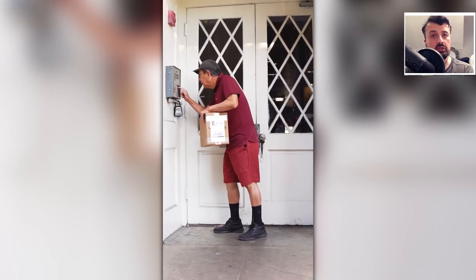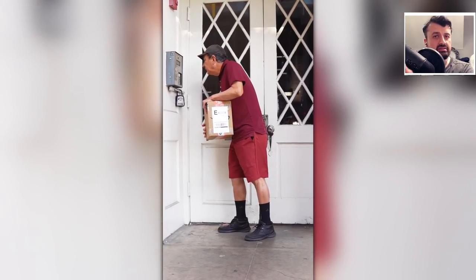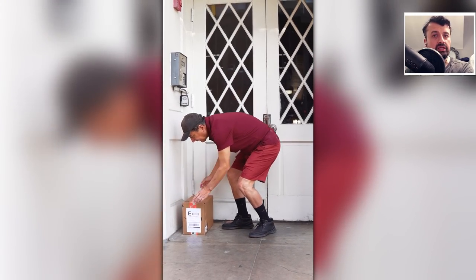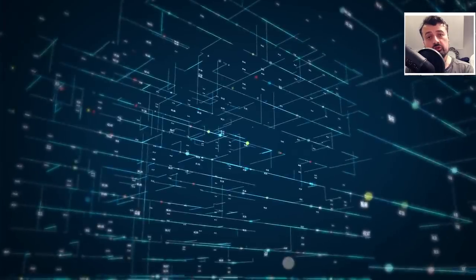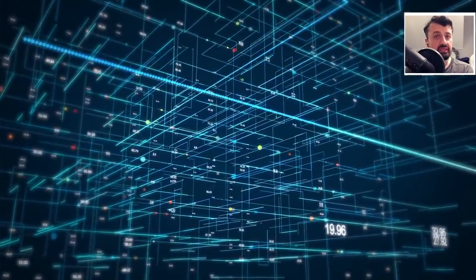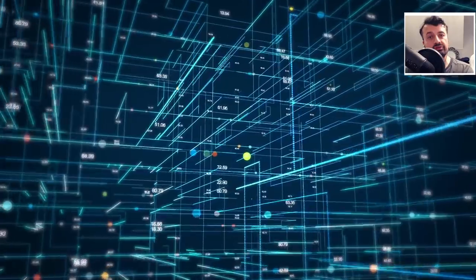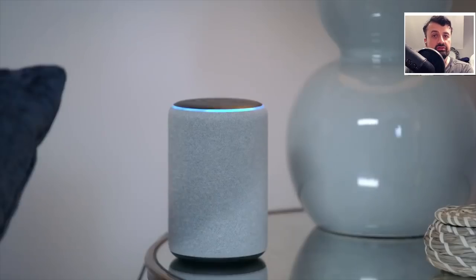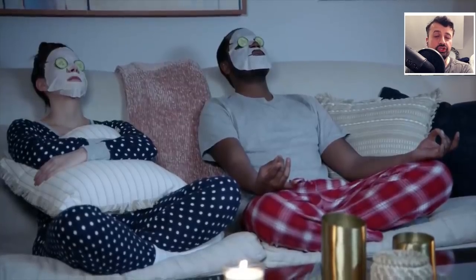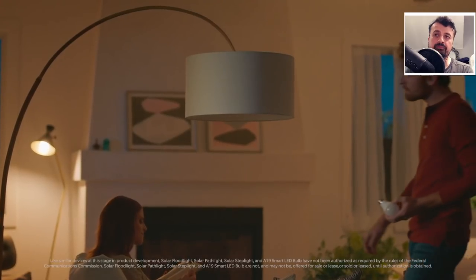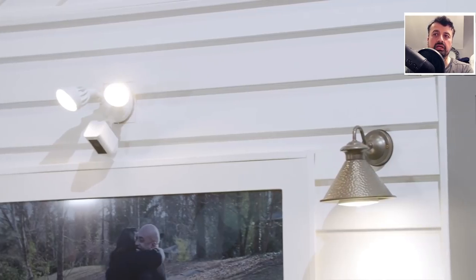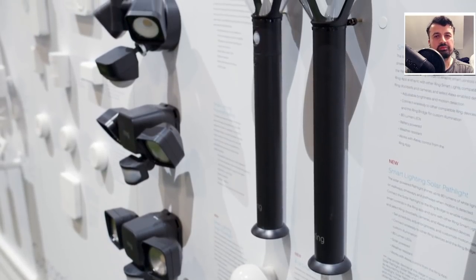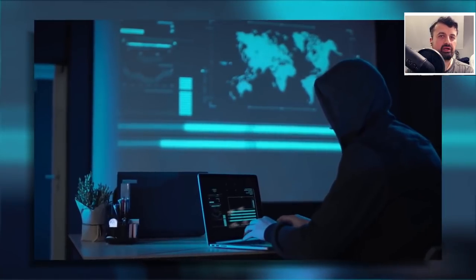For example, if my neighbor has a Ring doorbell and has internet connectivity issues — maybe his router crashes — if I'm enabled for Amazon Sidewalk, his Ring doorbell can automatically piggyback off my network to connect to the internet. Great news for him that he can continue using his Ring doorbell or any of his smart devices, but at the same time he is now sharing my internet bandwidth.